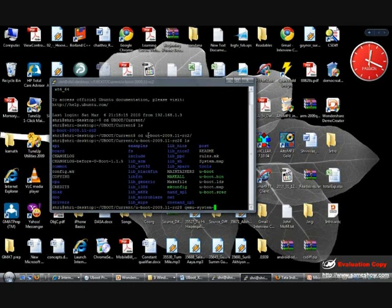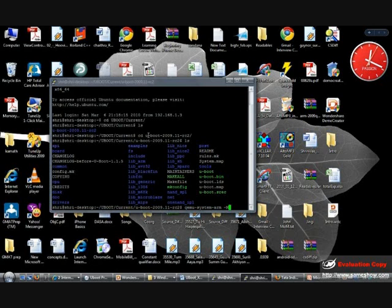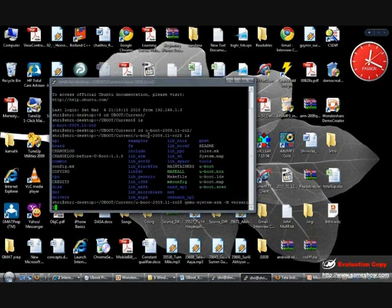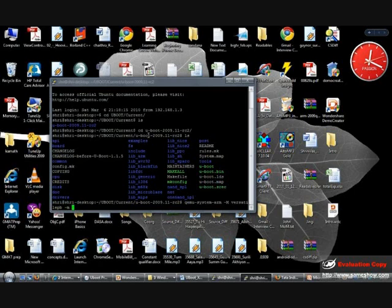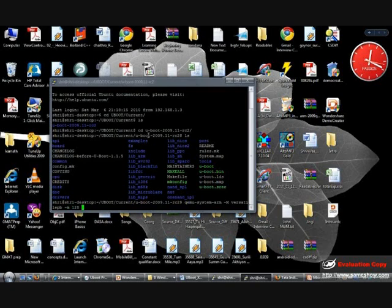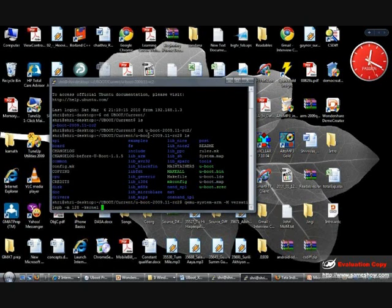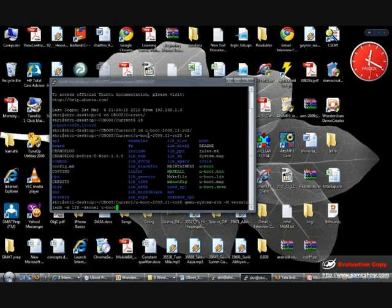Okay, I'll say QEMU system ARM, now minus M which stands for machine, which is VersatilePB, minus small M which stands for RAM, I'll say it as 128 MB, and minus kernel which is the image of the U-Boot. I have that as uboot.bin, and finally no graphic.